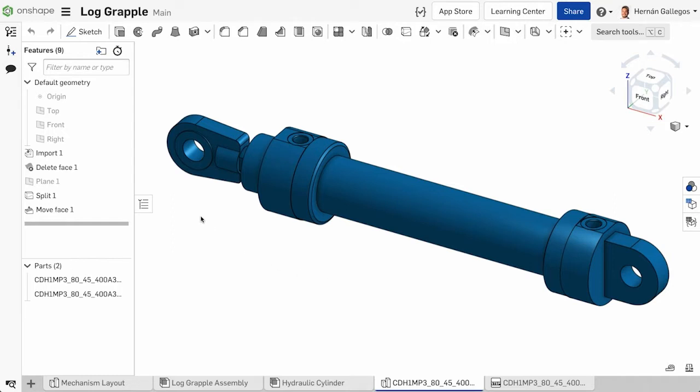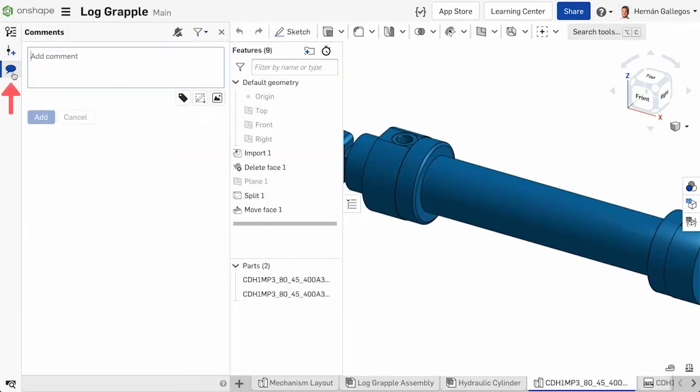Creating a comment is simple. In a parts studio or assembly, click the Comments icon in the Documents toolbar. The comment flyout appears where you can type in a comment and then click Add.